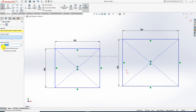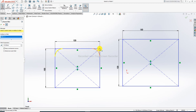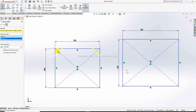Now select the sketch fillet option. The parameter is already set to 10 millimeters, and this parameter can be increased or decreased. For example, increase it to 20. Then select the points on the rectangle to apply the fillet.